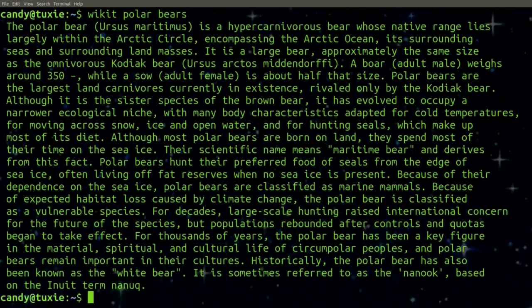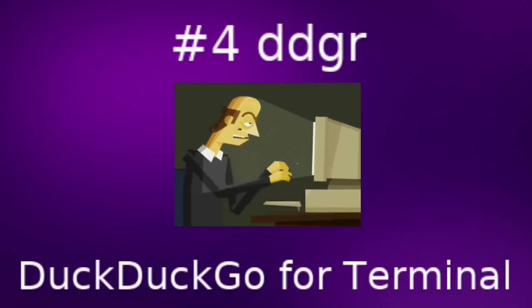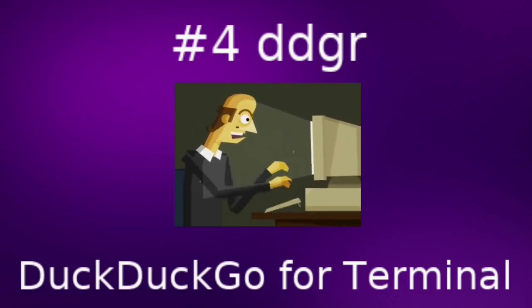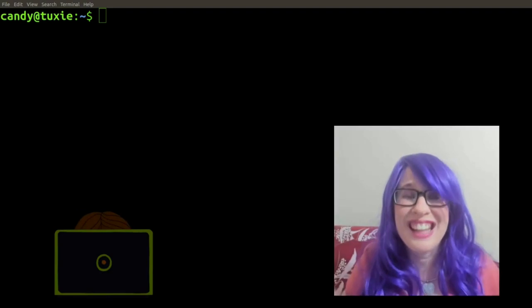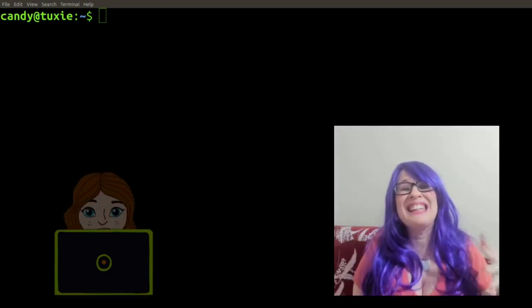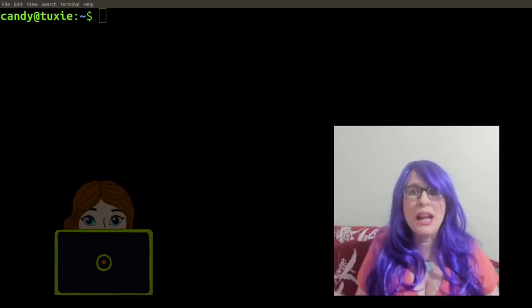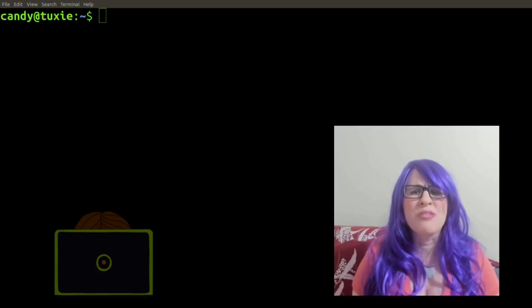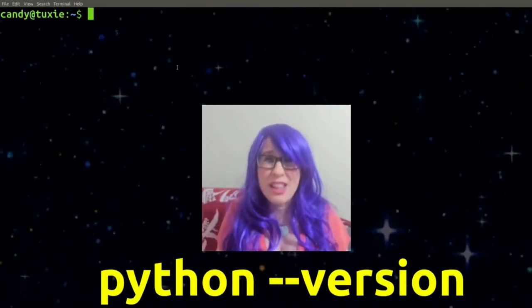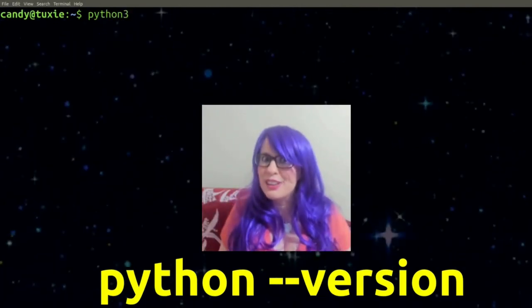Number four: ddgr, which is a Python tool for using DuckDuckGo right inside your terminal. Do you want to use DuckDuckGo to search the web from the command line? ddgr is the perfect tool for you. It is built with Python, so we need to check that Python is installed. Type: python --version. Notice a pattern here?